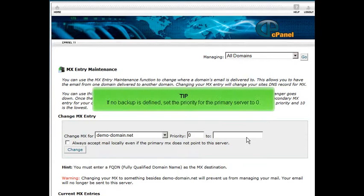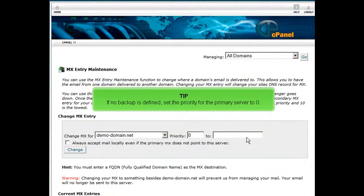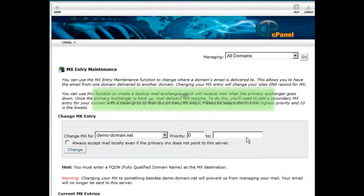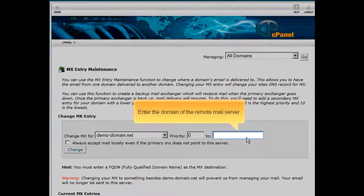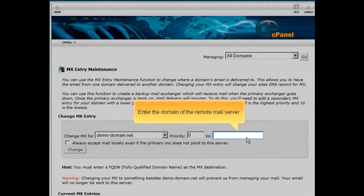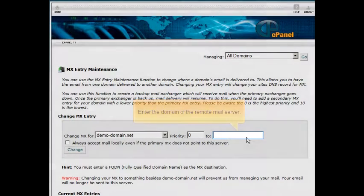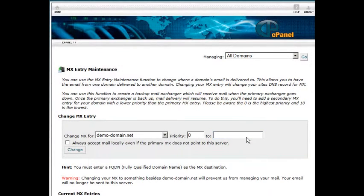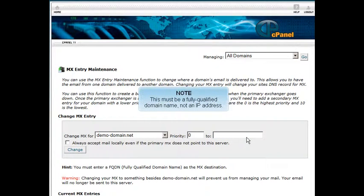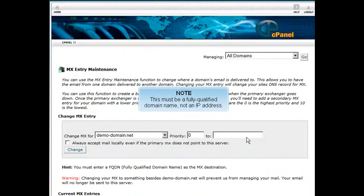If no backup is defined, set the priority for the primary server to 0. Enter the domain of the remote mail server. This must be a fully qualified domain name, not an IP address.